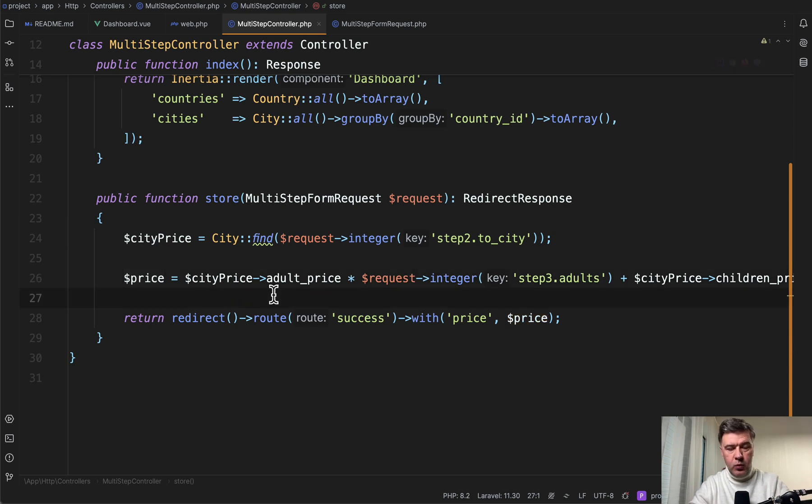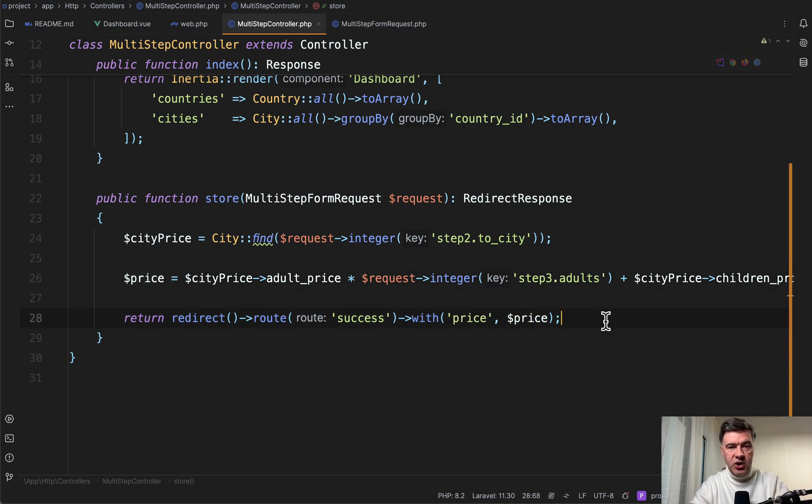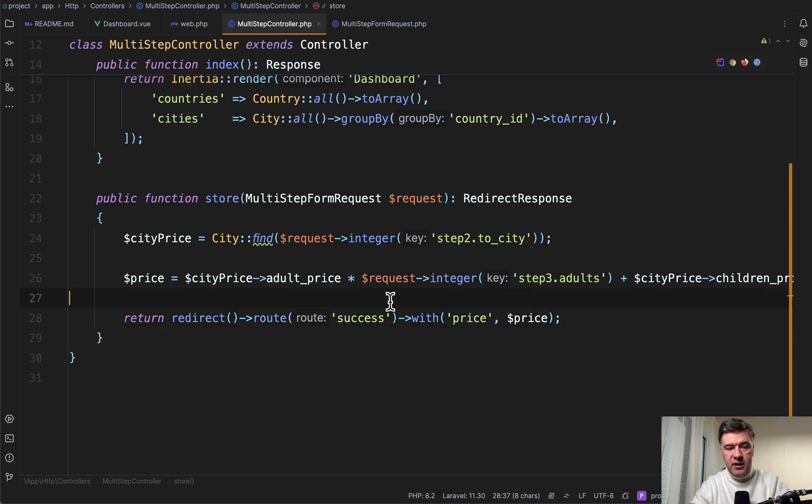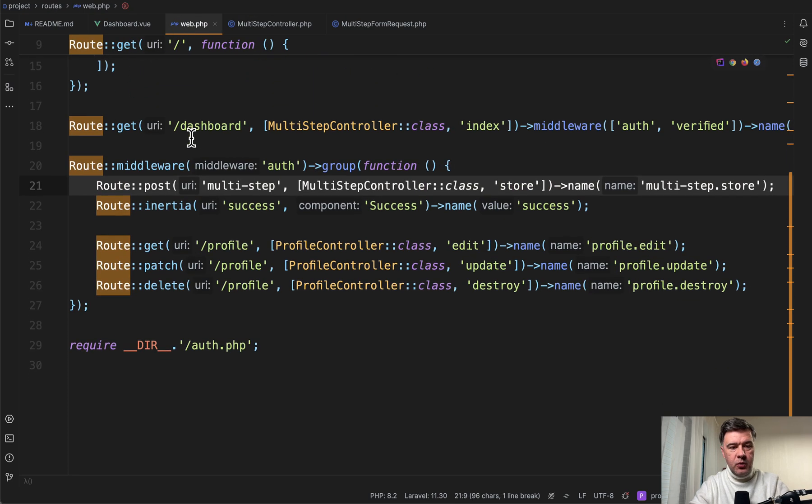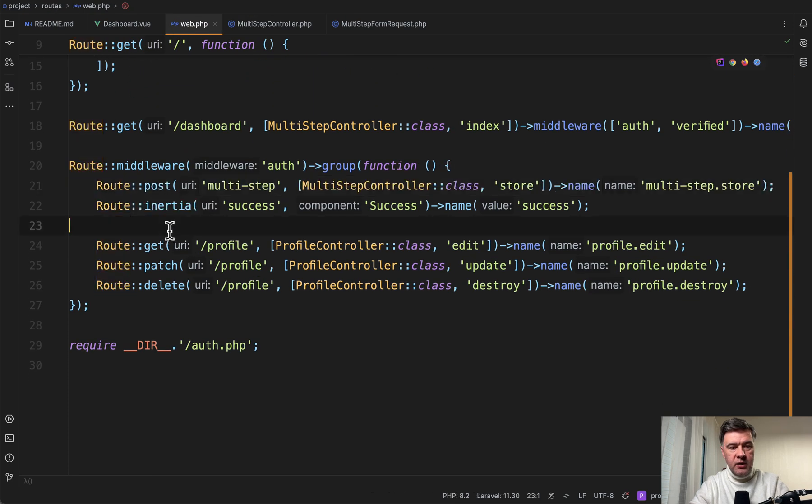And in this case, we're just passing the price as a parameter in the session, which would be visible on the screen in the route success.